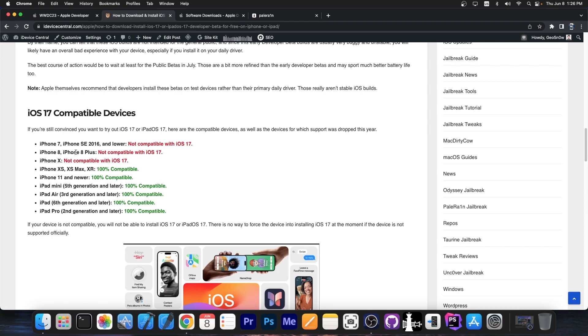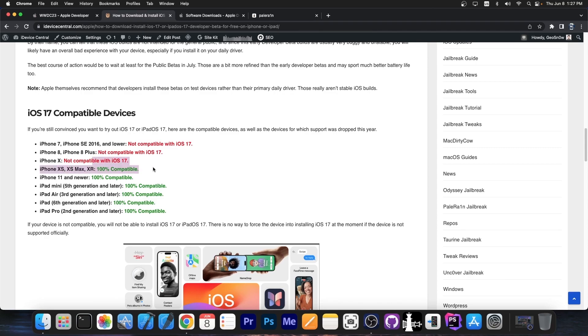iPhone 7, SE 2016 and lower are not supported, iPhone 8, 8 Plus are no longer supported for iOS 17, iPhone X is not supported for iOS 17. So the support for iOS 17 now starts from iPhone XS, XS Max and XR and is going up.